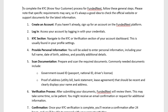First of all, we need to create the account. If you haven't already, sign up for an account on the FundedNext platform. Then log in to access your account using your credentials.